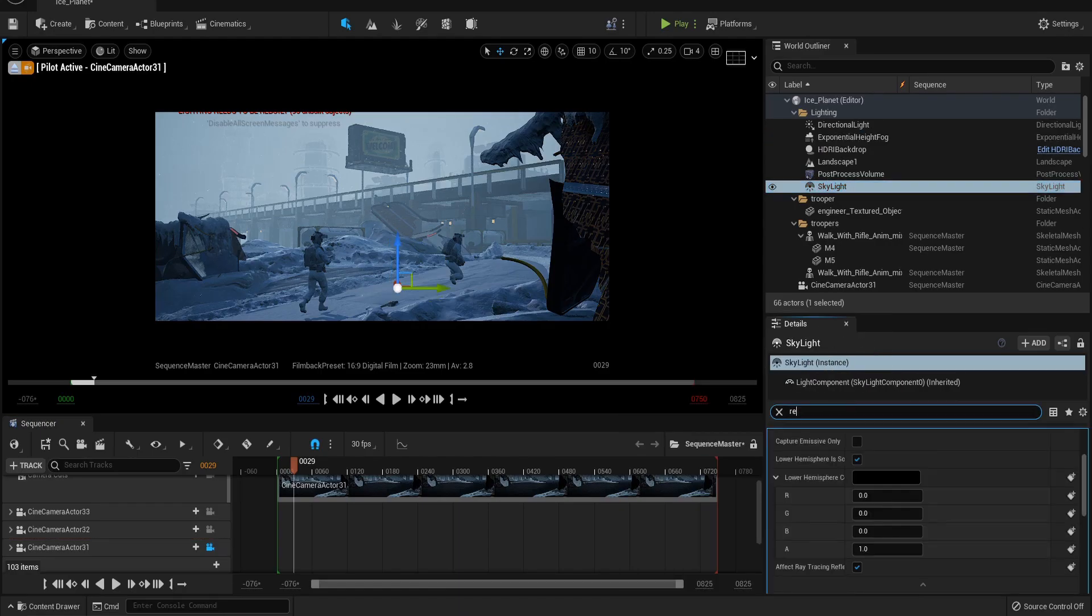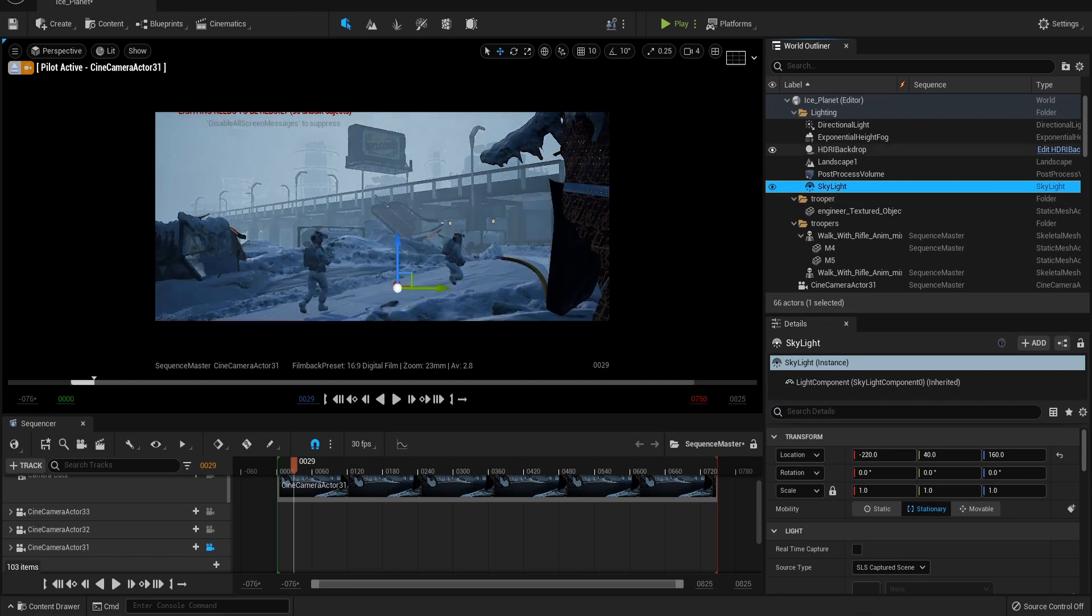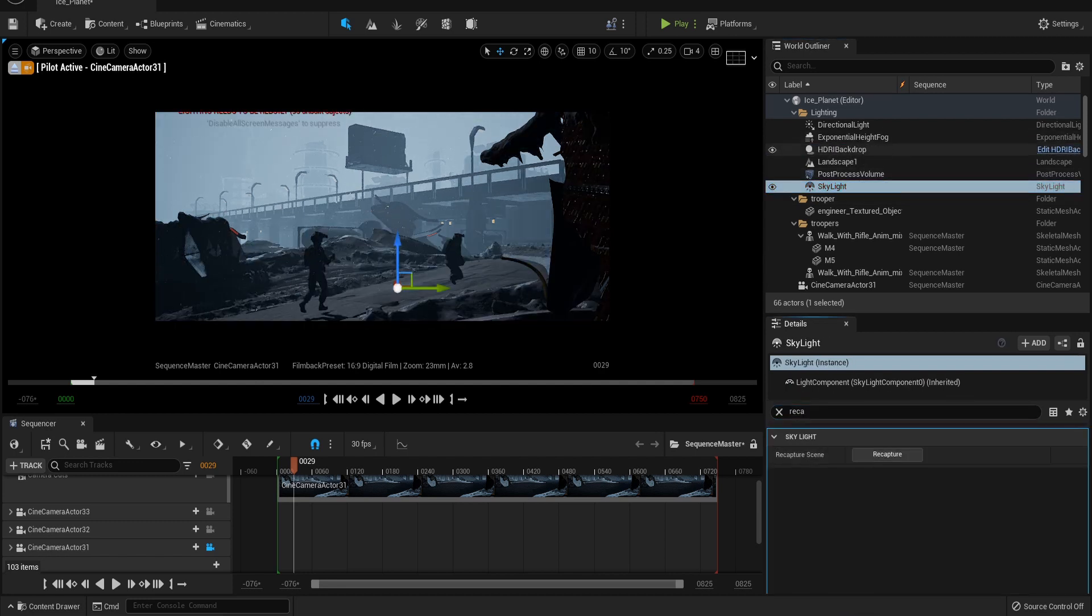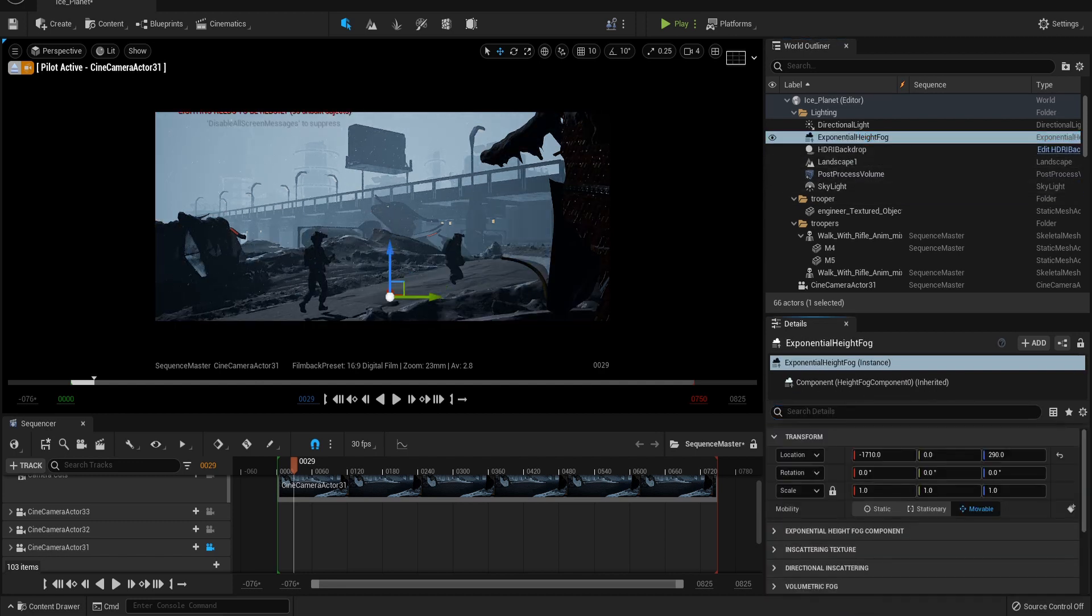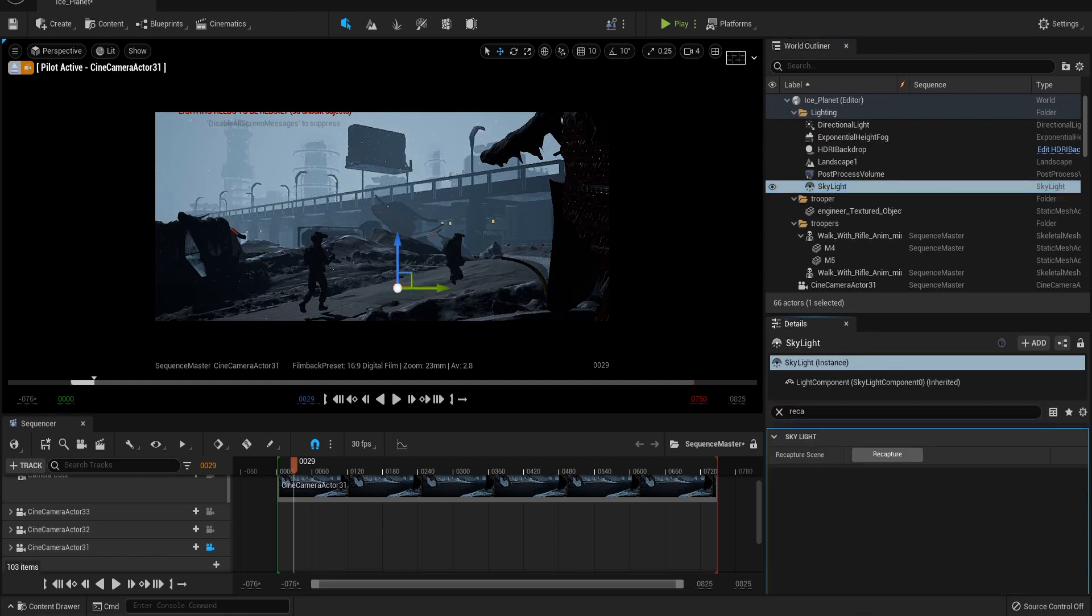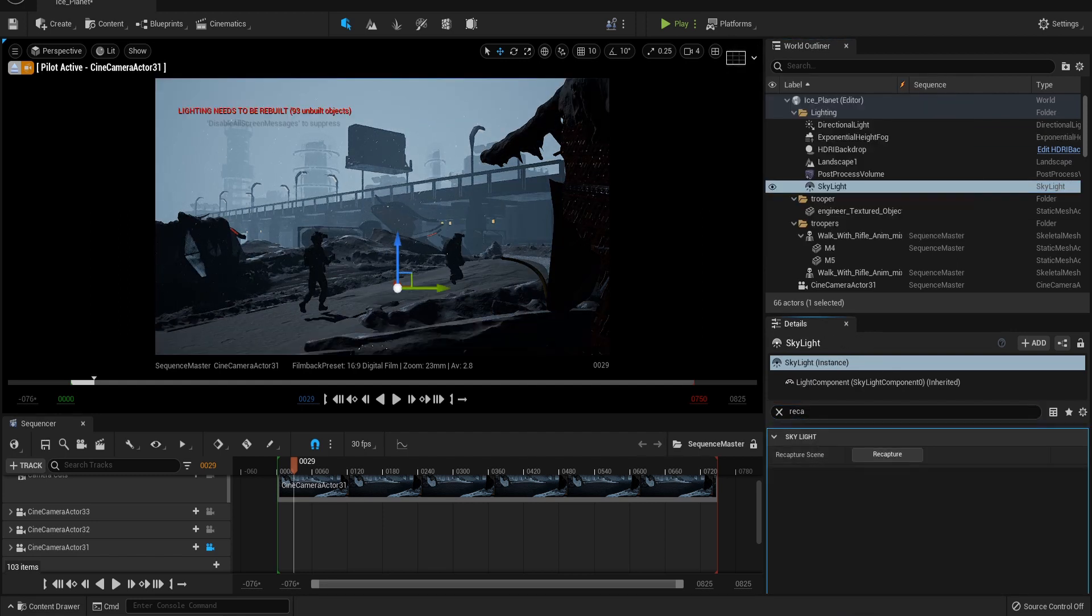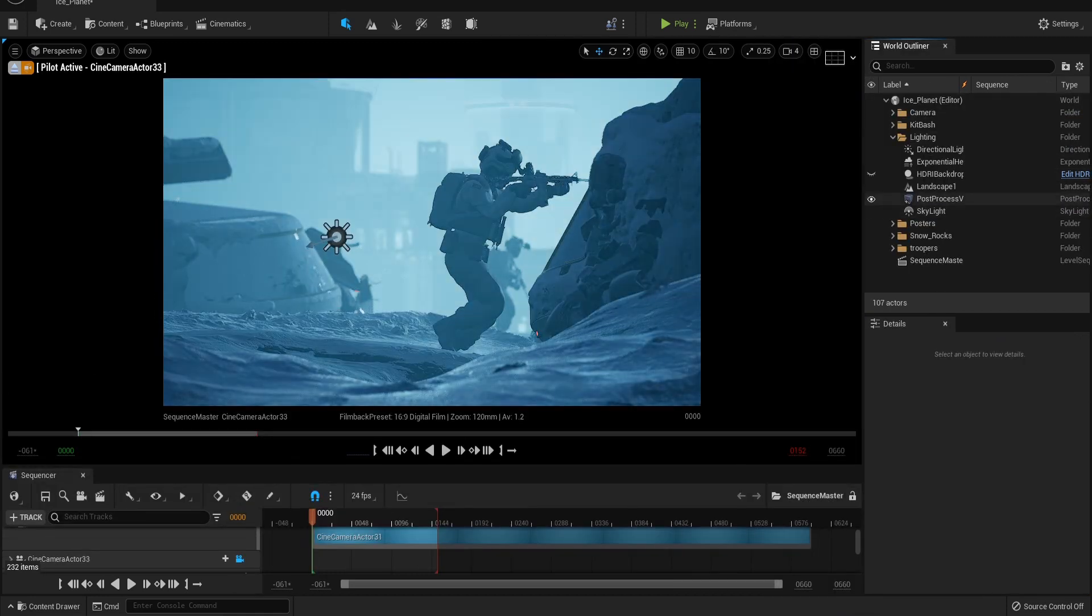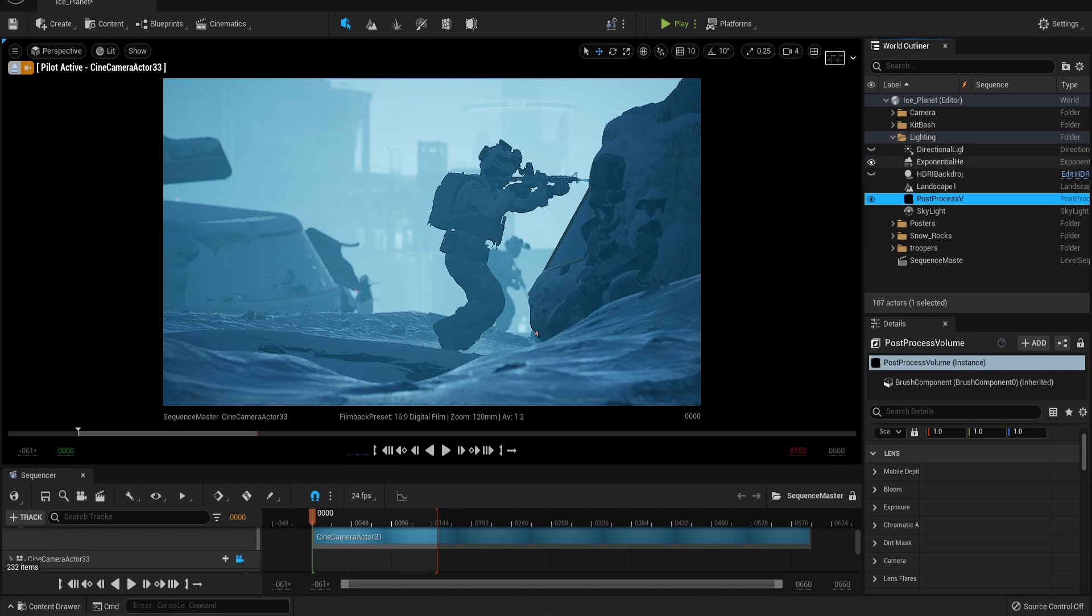Now that our scene is set, it's time to solidify the mood for our viewer. As everything is snowed in, it might be cool to have our characters working their way through a thick snowstorm. So let's start by adding a directional light, a height fog, a skylight, and lastly, a post-processing volume. Let's turn everything off and work down through the best settings.